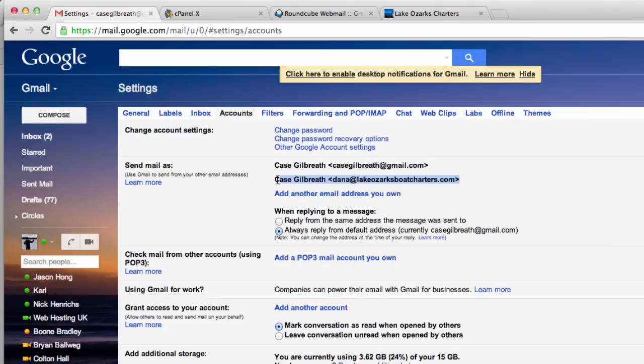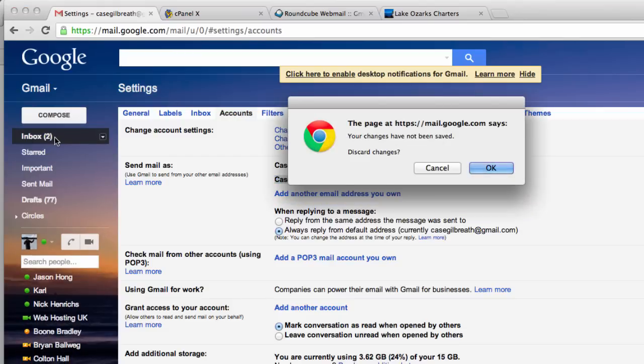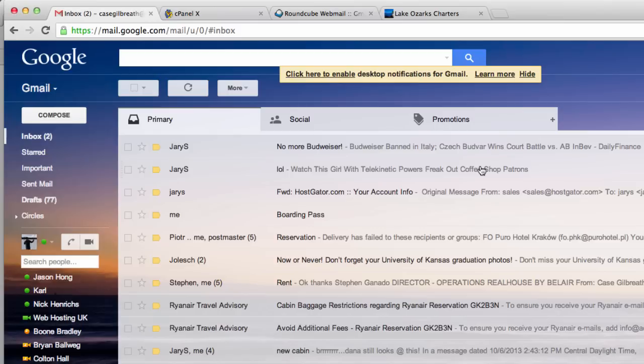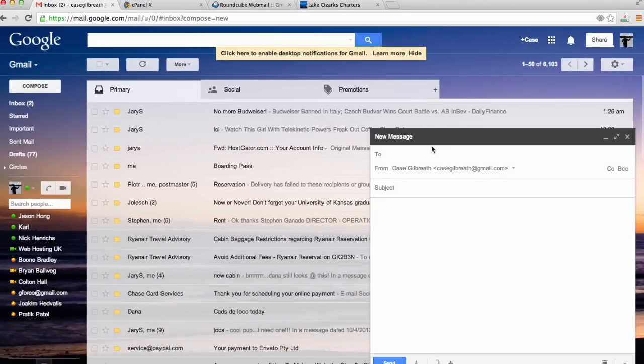After doing this, we have now our email address in our Gmail account. We can send email and receive email from our new professional email address. Now let's go to our inbox and test to make sure that we can receive and send email from our new account.